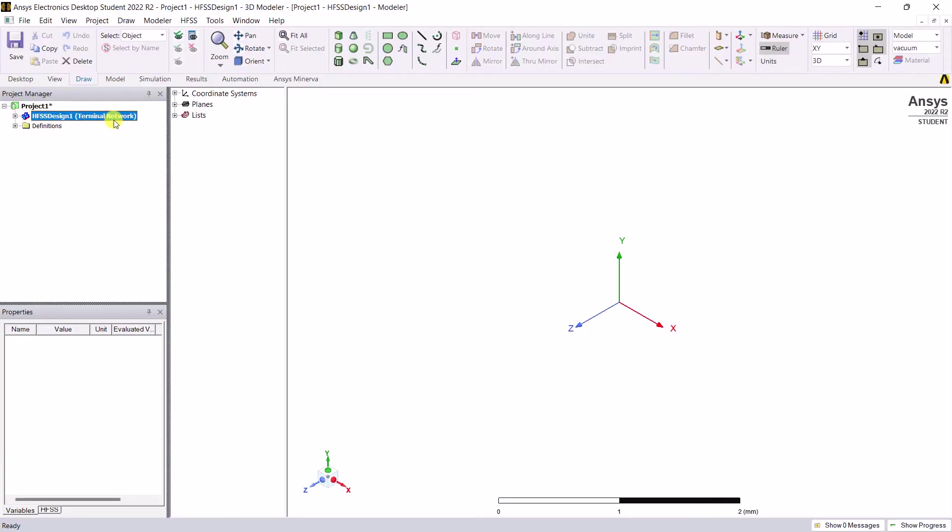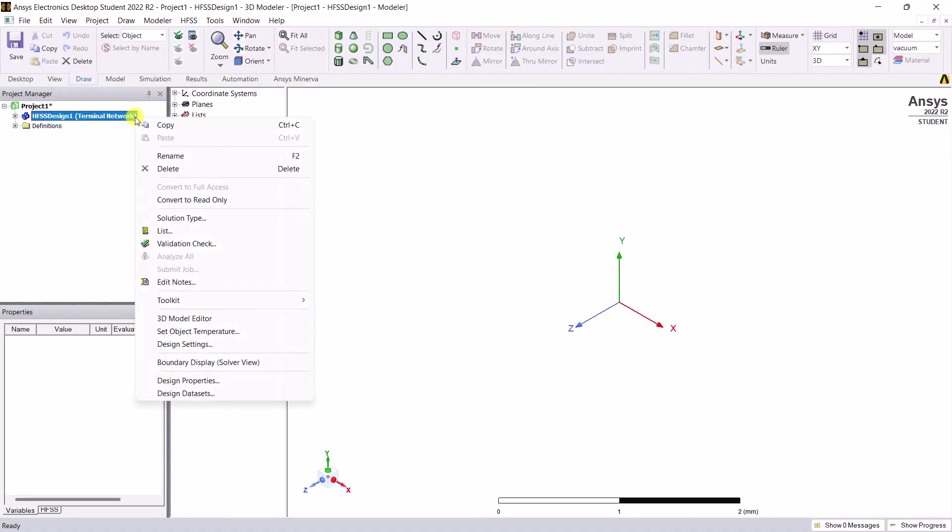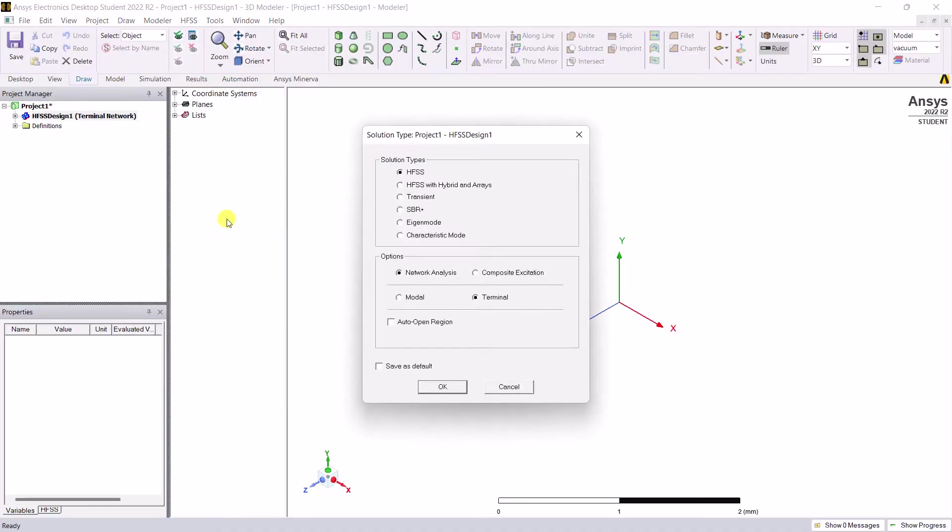We need a driven modal solution to visualize the waveguide modes. To change the solution type, right mouse click on the HFSS design name and select solution type. Under the option, select modal and click OK.